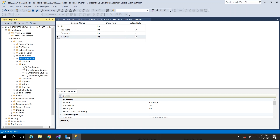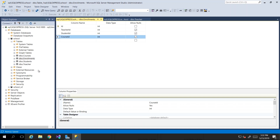Pay keen attention to the direction of the key icons — one points to the left, that's the primary key. All the others point to the right to show foreign keys. In SQL Express, they do not have the capability to show you the database diagram — you may have to download that separately or use the Developer edition to get that functionality. But you can always ensure that those keys are there and created properly.